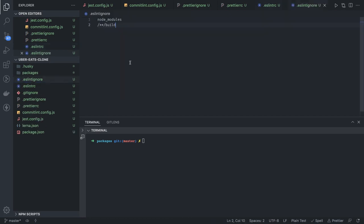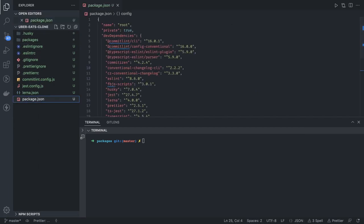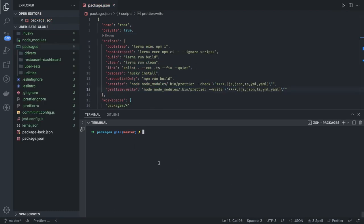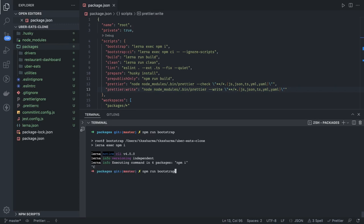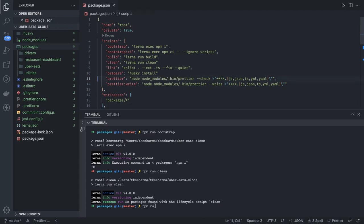With the basic setup done, we run `npm install` since we added packages to dev dependencies. We also introduce npm scripts because we are using Lerna and will write many scripts. Inside the scripts we add a `bootstrap` command and a `clean` command for Lerna packages. `npm run bootstrap` installs node_modules in all packages, and `npm run clean` removes them. We also added Prettier, `prettier-publish`, `prepare`, and `lint` as global npm scripts.